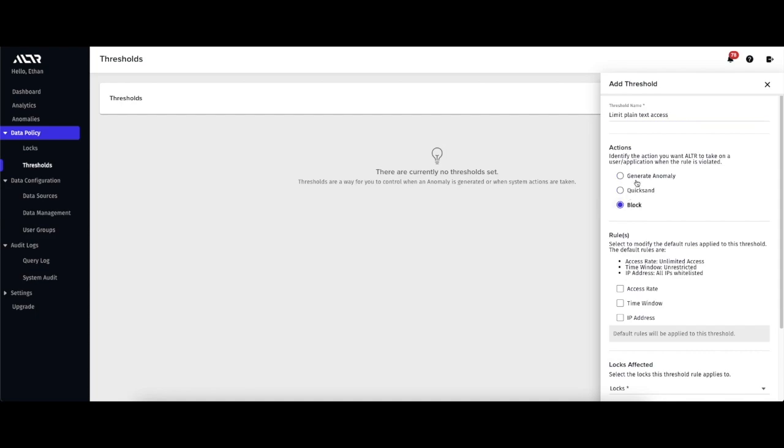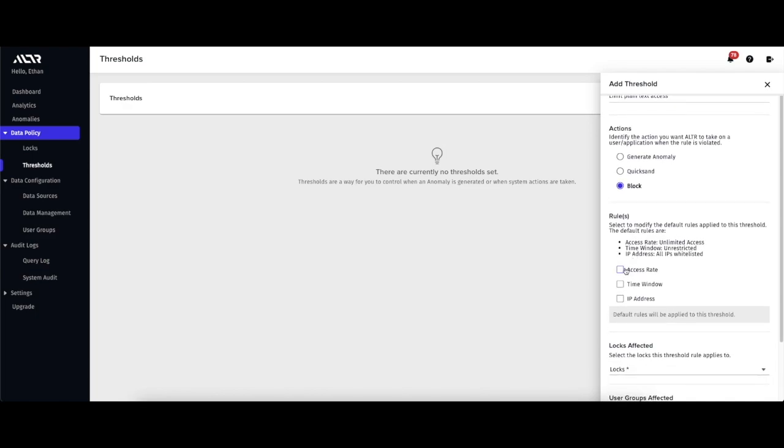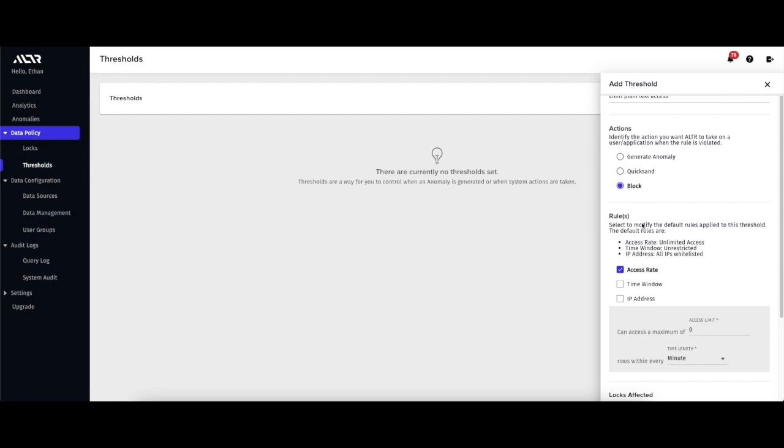I then pick a rule. I'm going to set it to block when a certain access rate is breached, but we can add other rules like block by IP address or block queries that happen at certain times, like block queries that happen over the weekend.